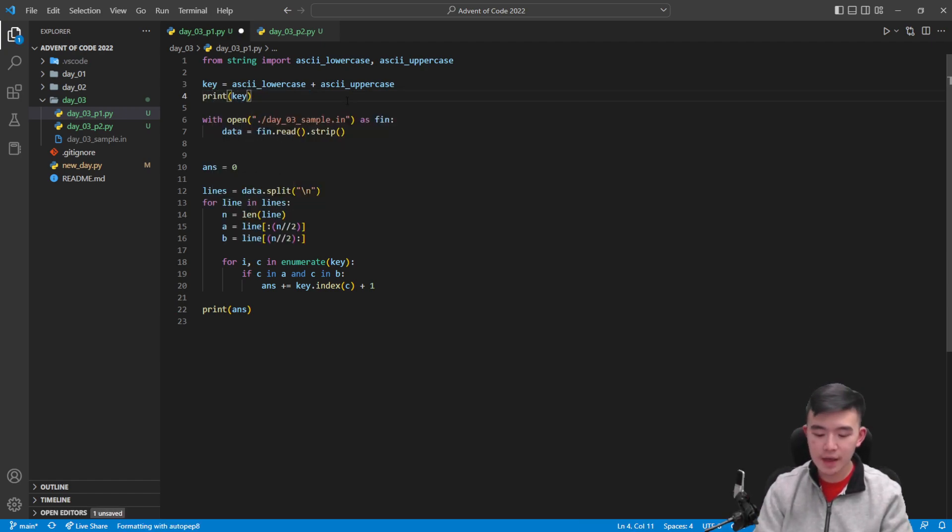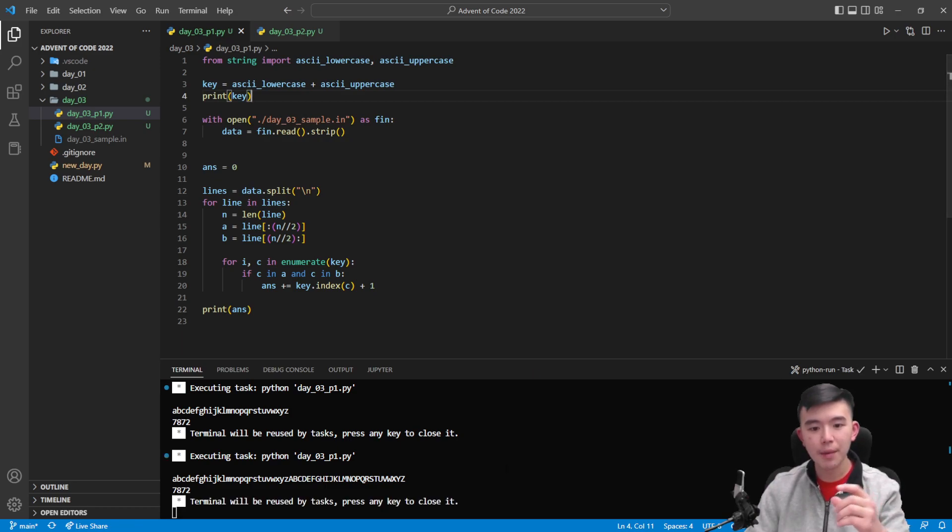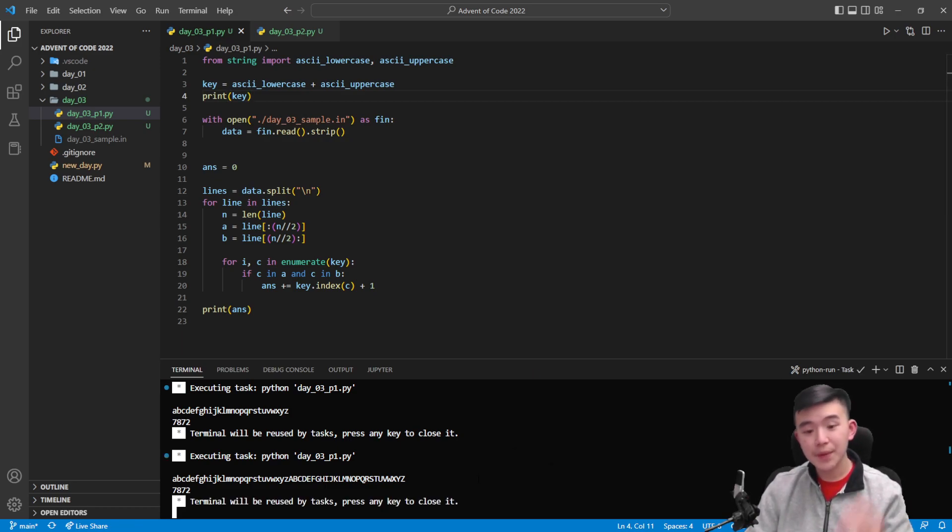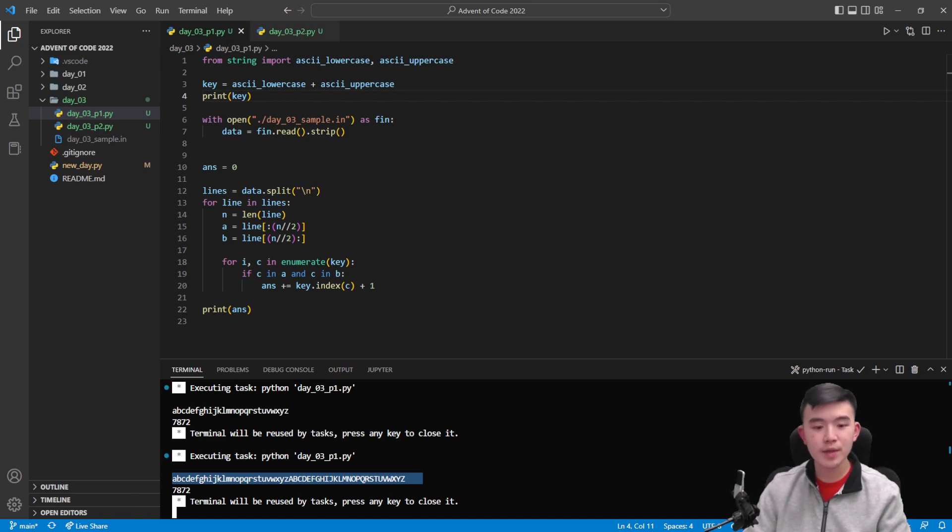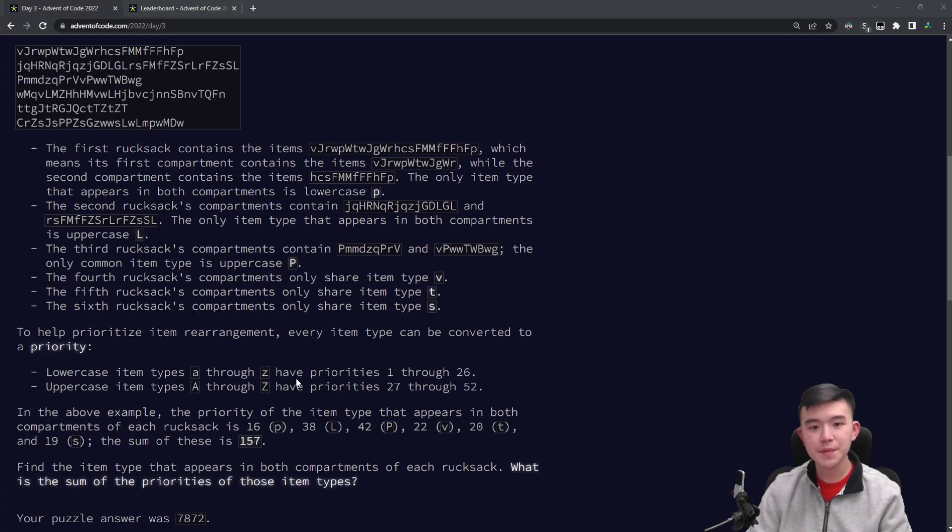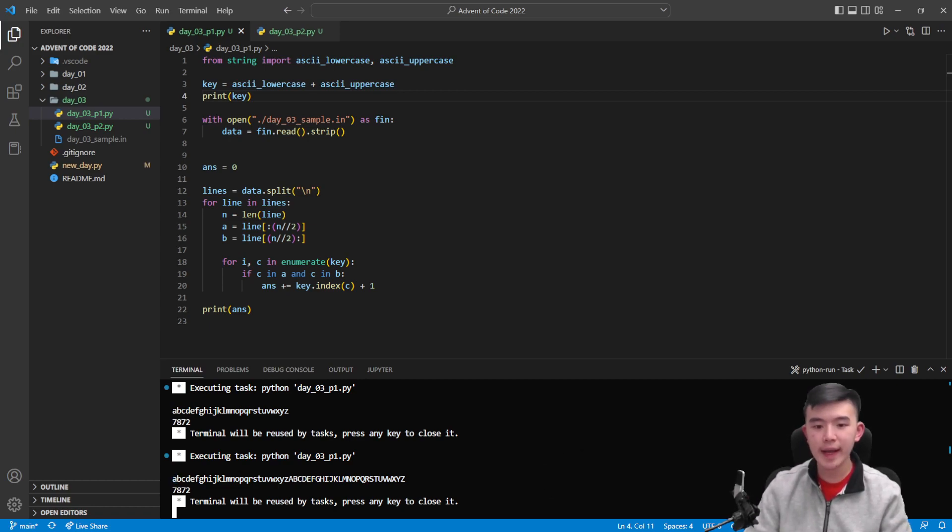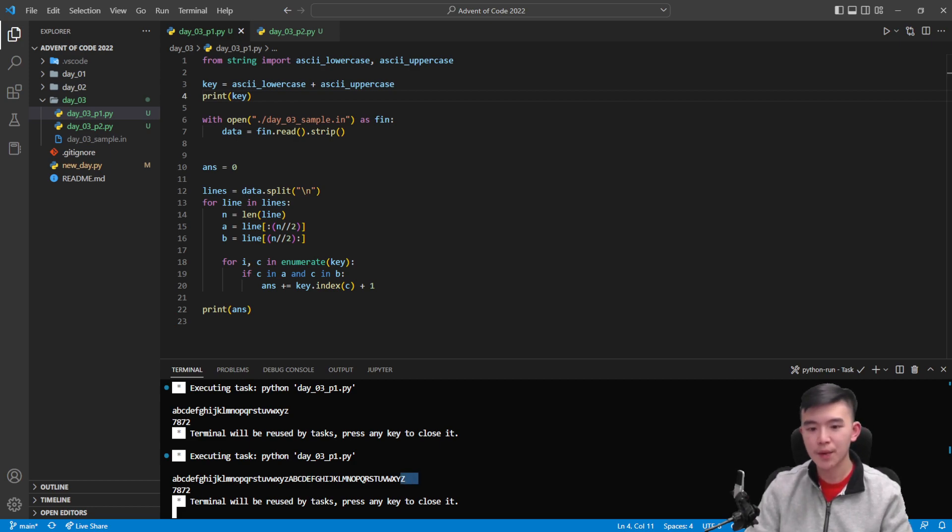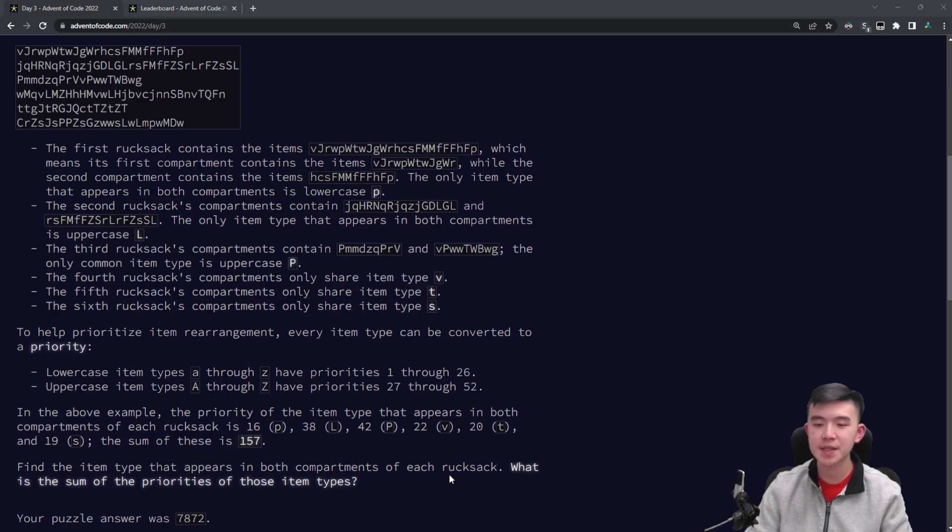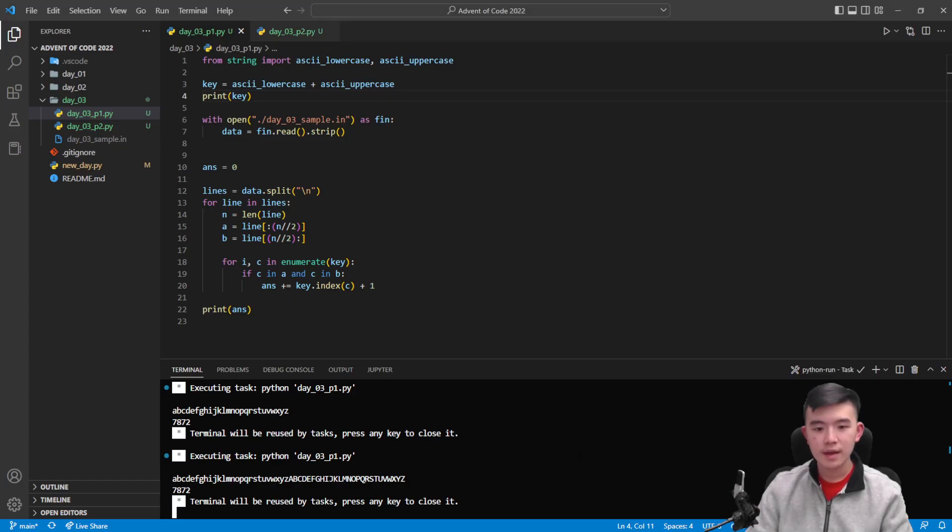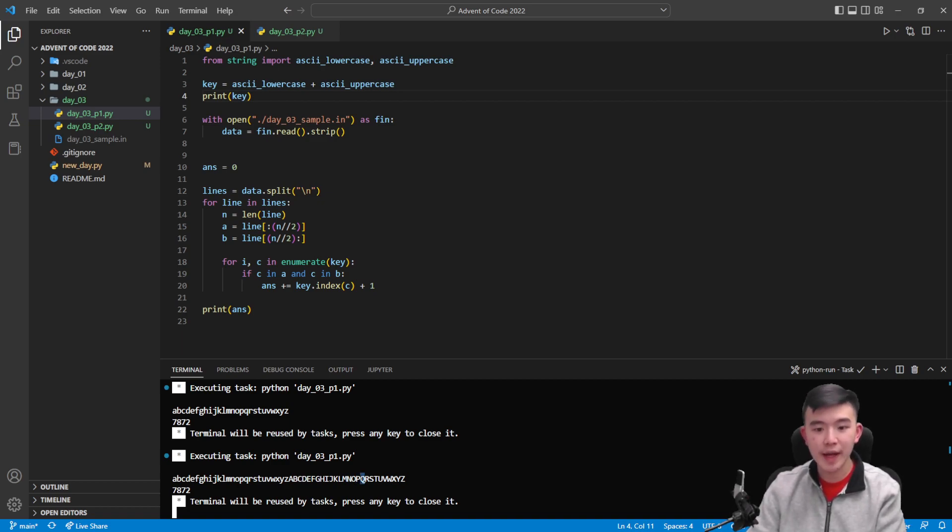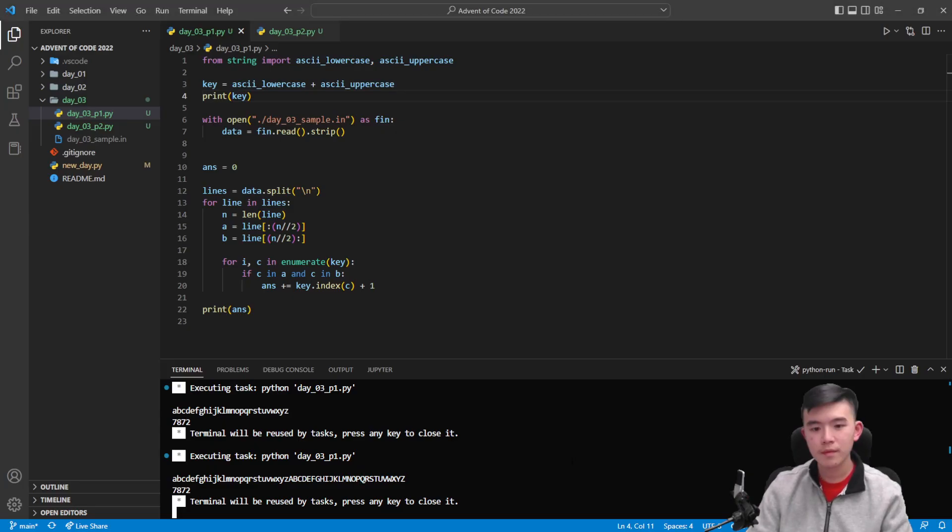If we print out key, which is a variable I've created here that adds together both the lowercase and the uppercase letters, then we get a string, this long string, in which we can search for any given character to determine its priority. And this is because the lowercase characters go 1 through 26, and the uppercase characters go 27 through 52. So lowercase a is going to have index 0, uppercase a is going to have index 26. Now what this lets us do is to find the priority of any given item, we look for its location within this string, and then we add 1, because priorities start from 1 and not 0, and indices are 0 indexed.